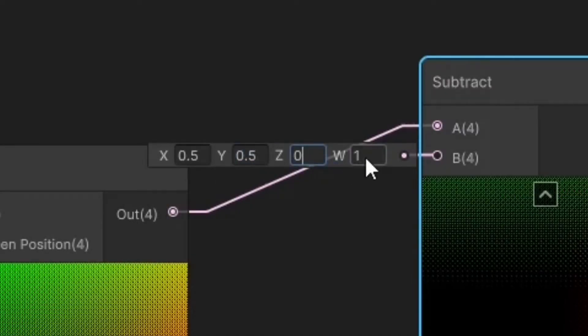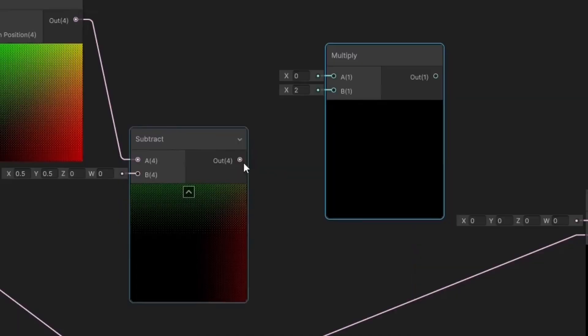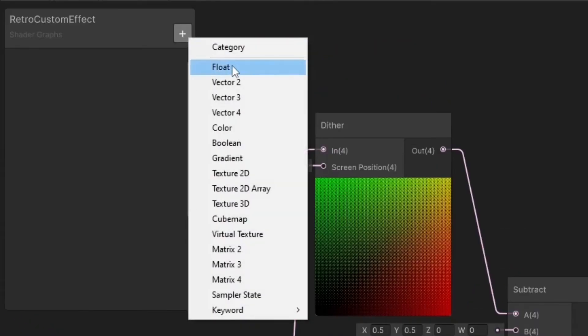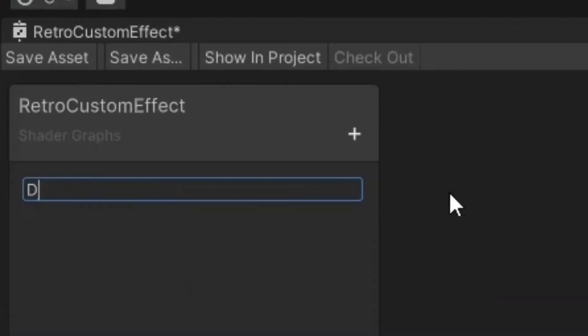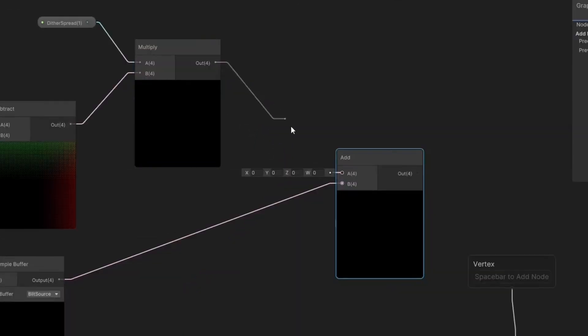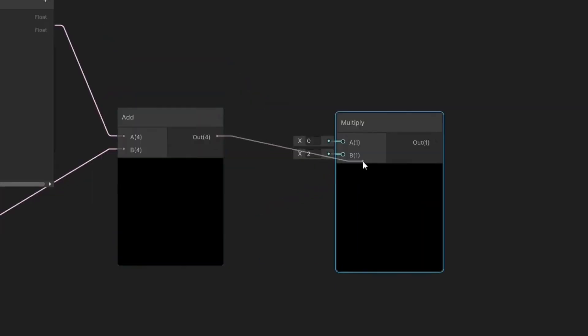Connect it to a Multiply node. Create a float property and name it Dither Spread. Connect the Dither Spread to the Multiply node, then connect the Multiply node to the Add node we created previously.